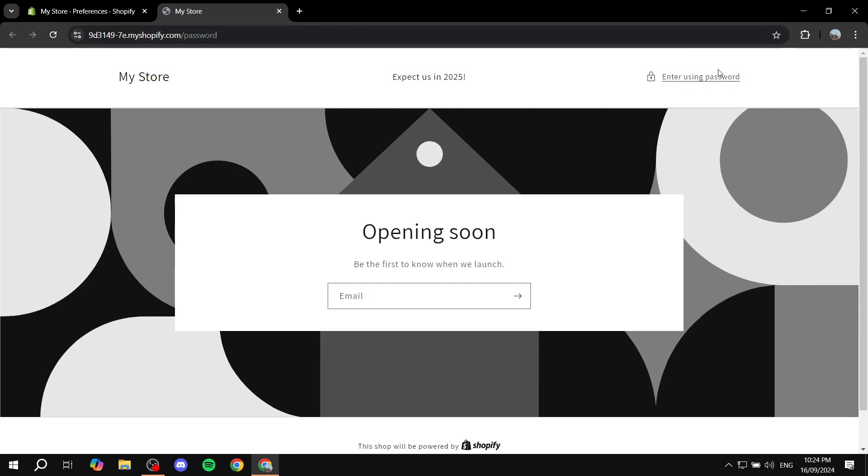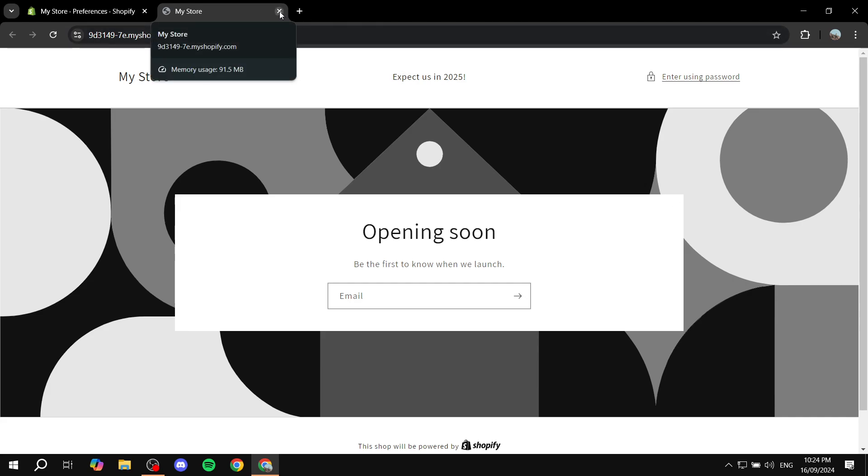So only those with a password will be able to actually access the store. So maybe you have some friends that you want to ask about how the website looks or whatever it may be. Now, what if you're pretty much done on vacation, you're good to go,